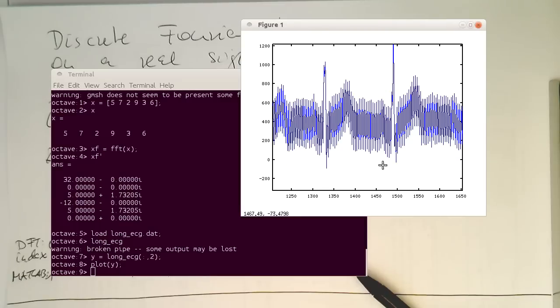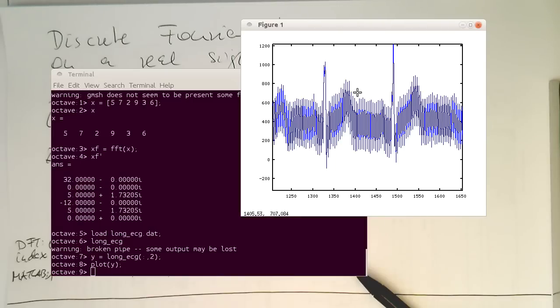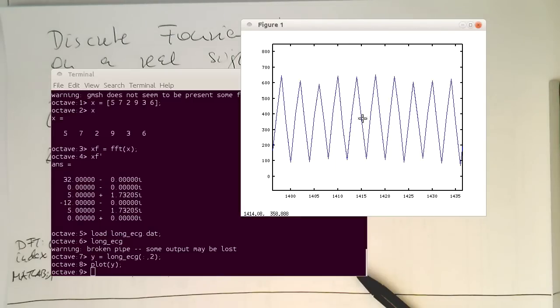So we see that we're getting an ECG. And we see also that there's quite a lot of 50 hertz interference here. Just quite a nice periodic signal, which is the 50 hertz interference here.